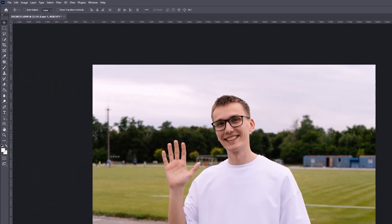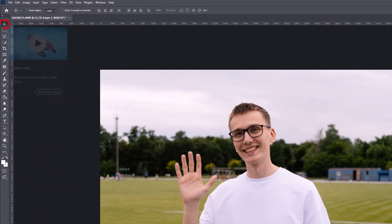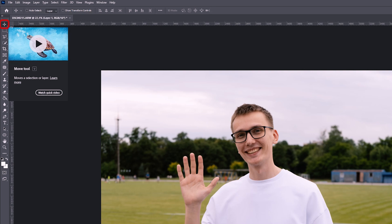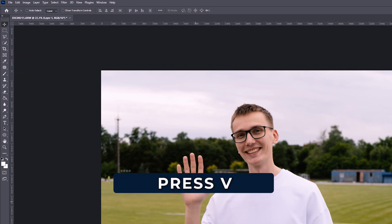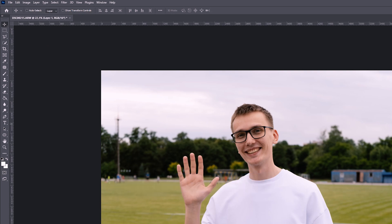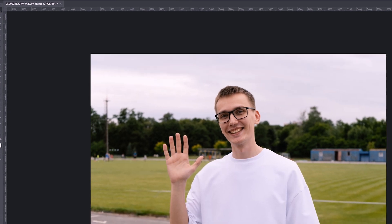So let's go through the tools. The first one we have is the Move Tool. We can click here and this tool will apply, or press the letter V. The Move Tool allows us to move our objects.